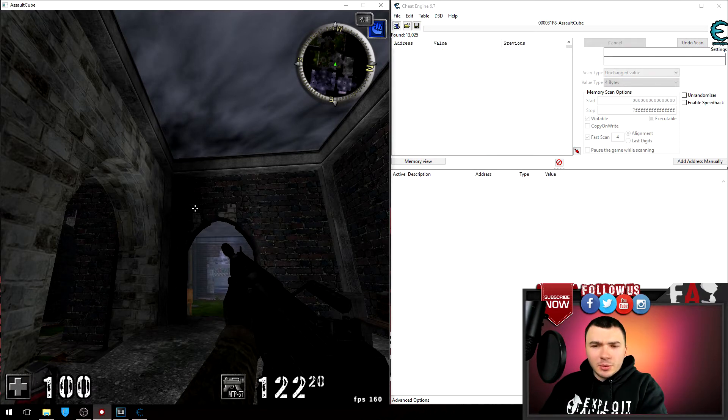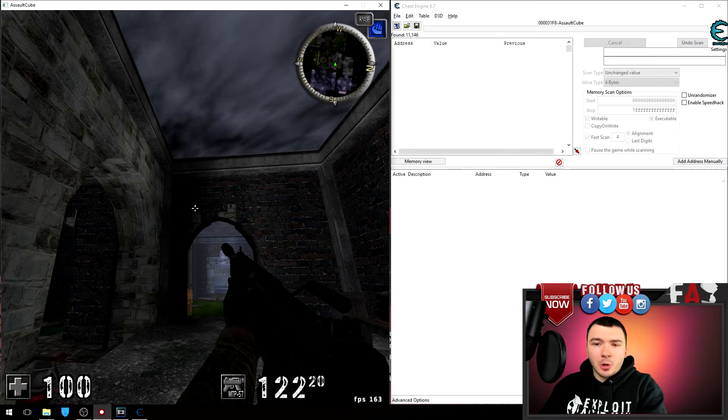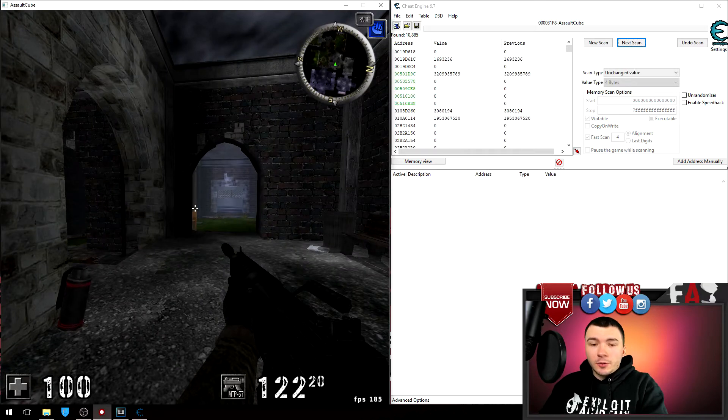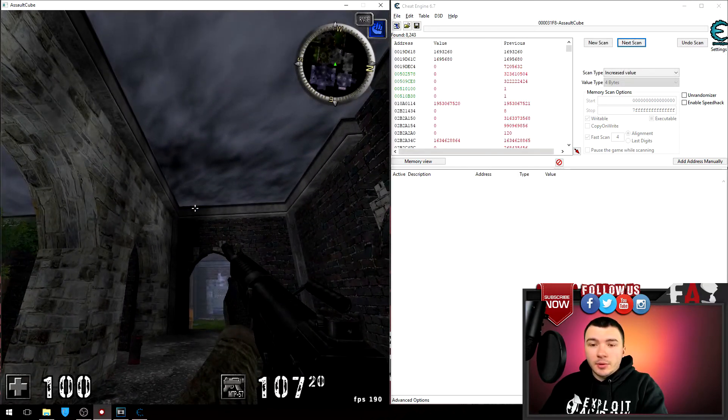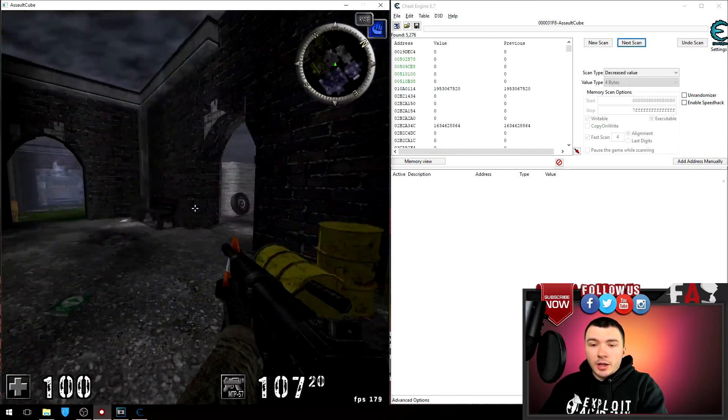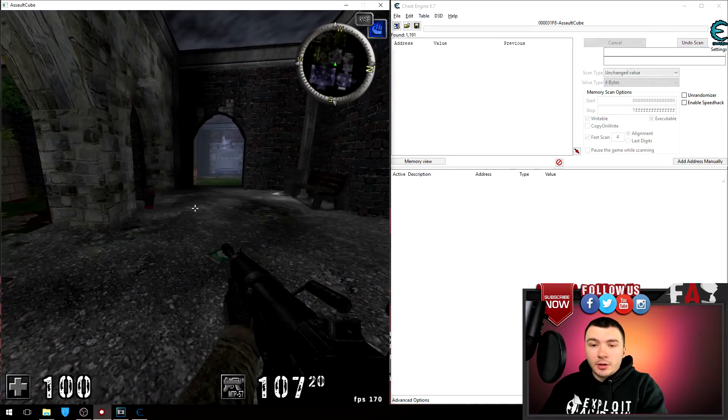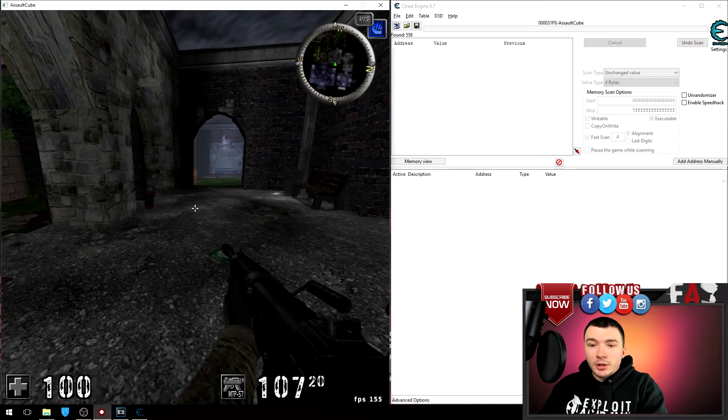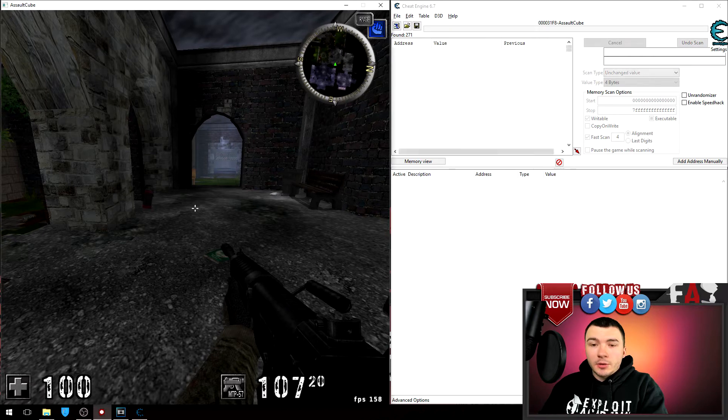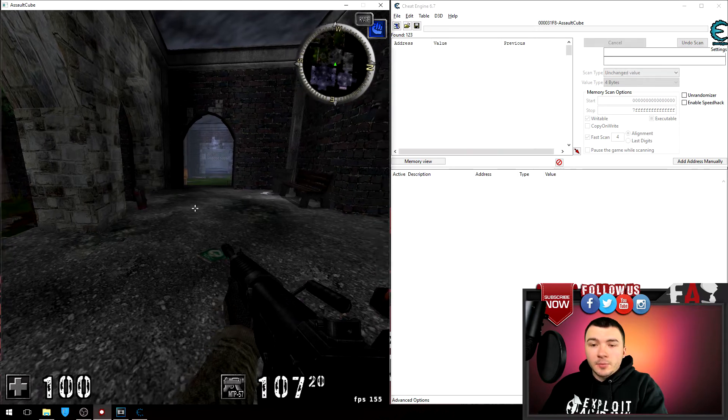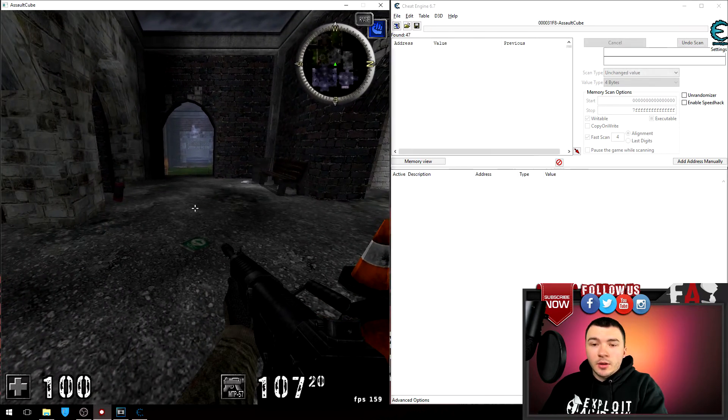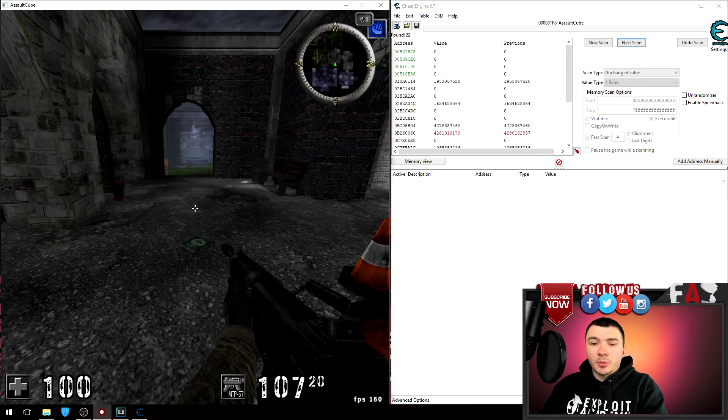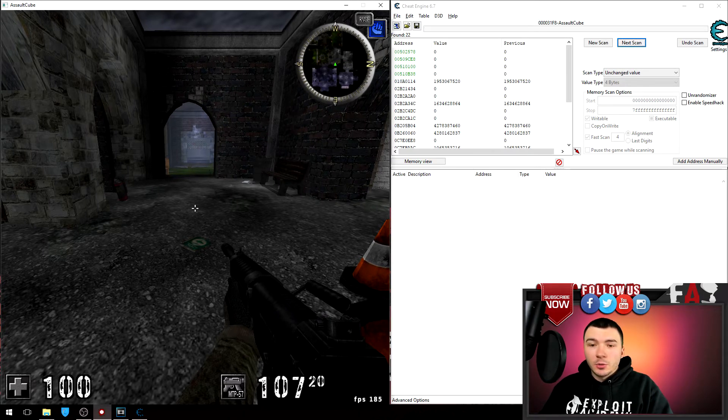So now again of course fire my gun increase value, stop decrease value, and again I'ma search for an unchanged value and there we go, narrow down pretty quick. Okay there we go, it seems I stopped at 22 addresses here.